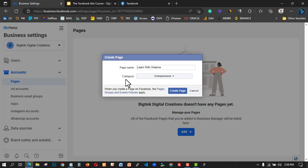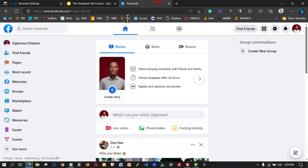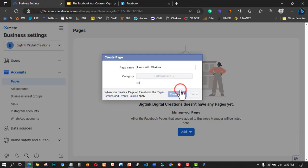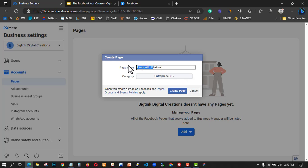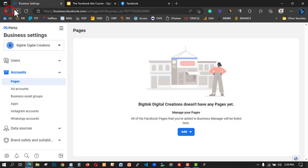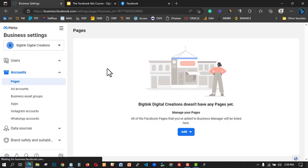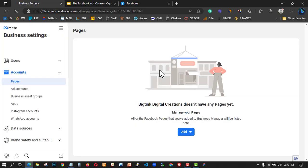It seems the page isn't creating — I'm not sure why. Let me try refreshing the browser and selecting another name. You might encounter these issues too, but your experience may differ from mine. It looks like there's a problem here — let me go to my main Facebook account instead and try creating a page from there.